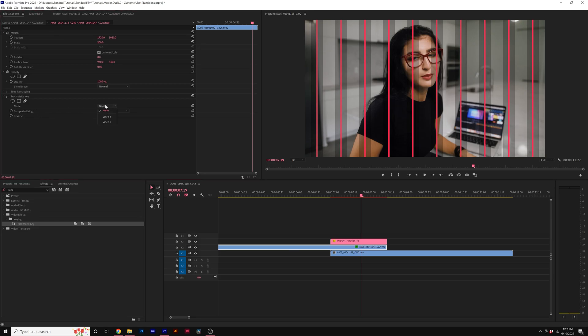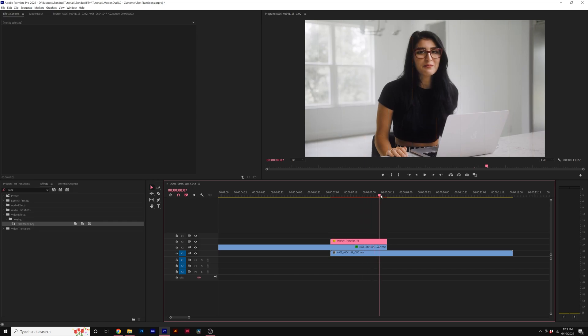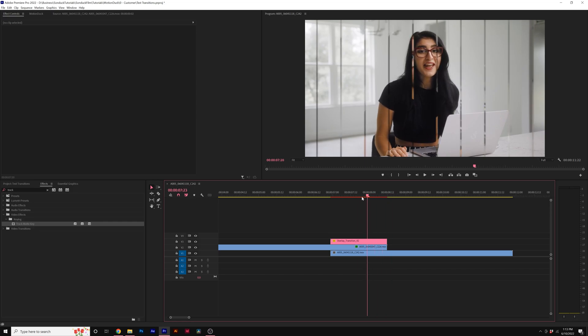Set the matte from none to the layer that the transition's on. So we see that the transition is on video layer three. We'll set this to video three. So now this is going to transition over to our next shot.